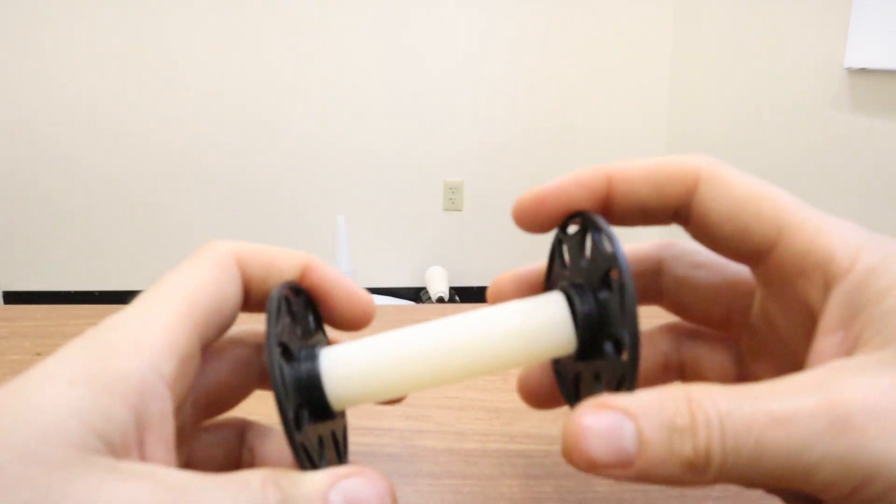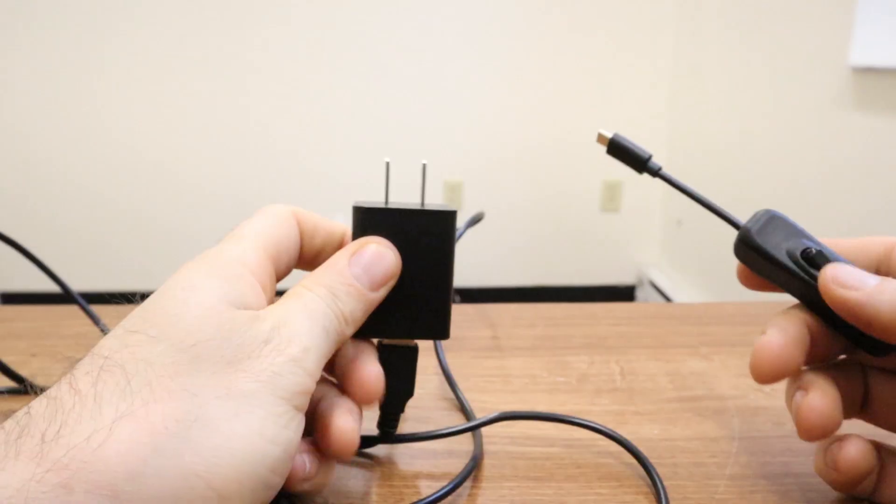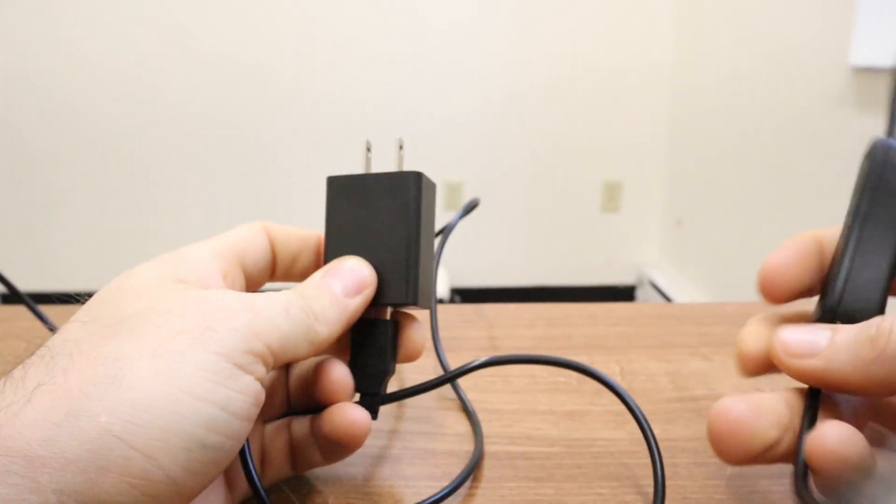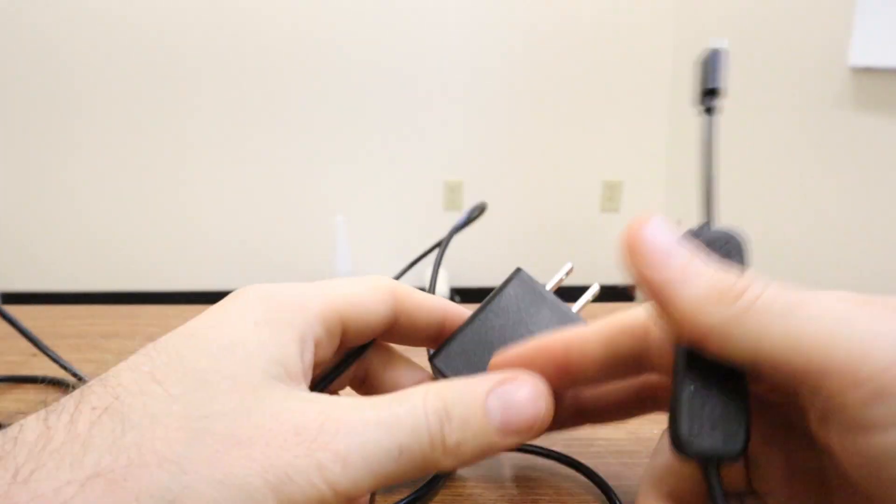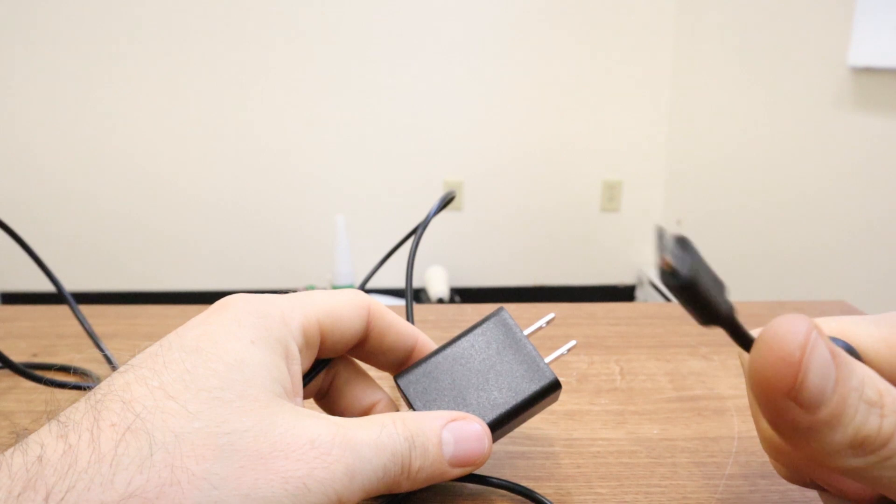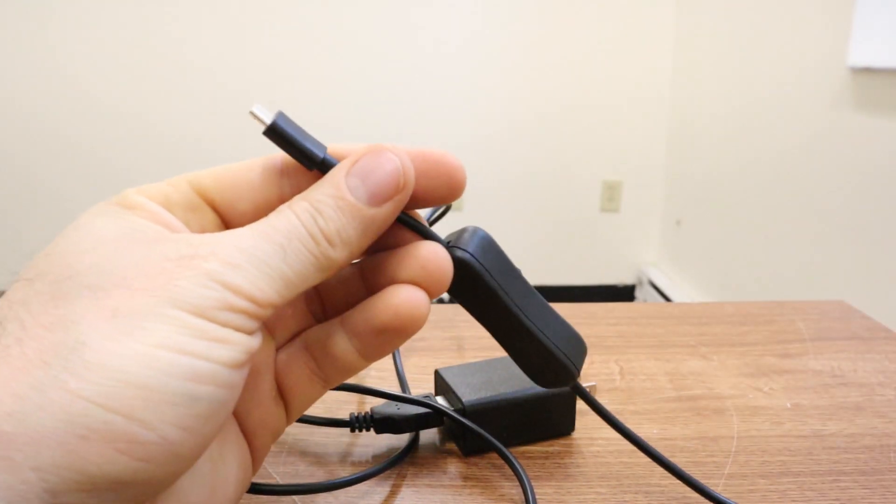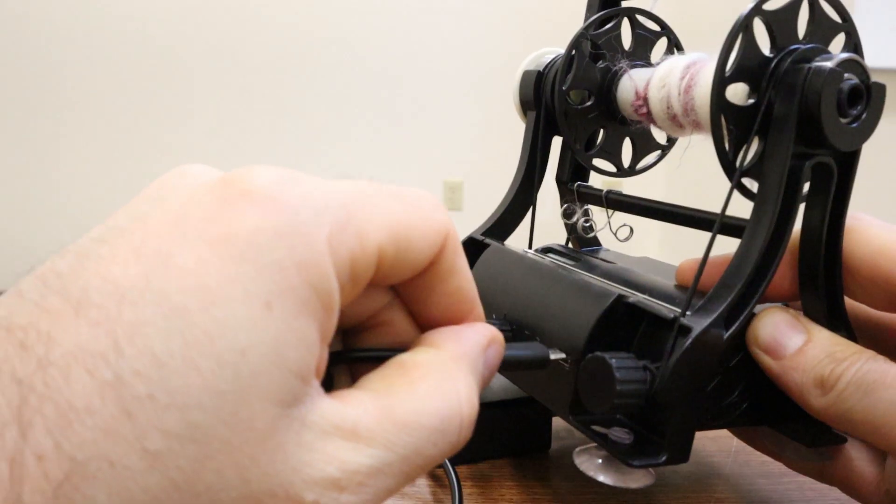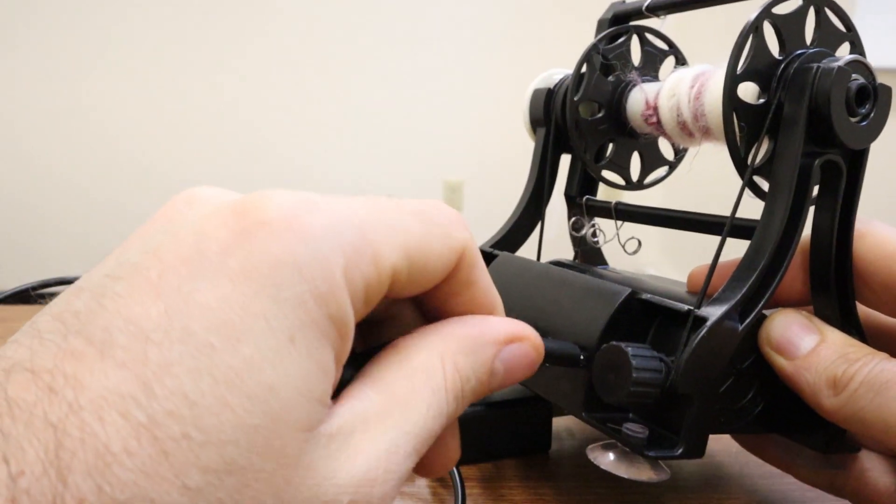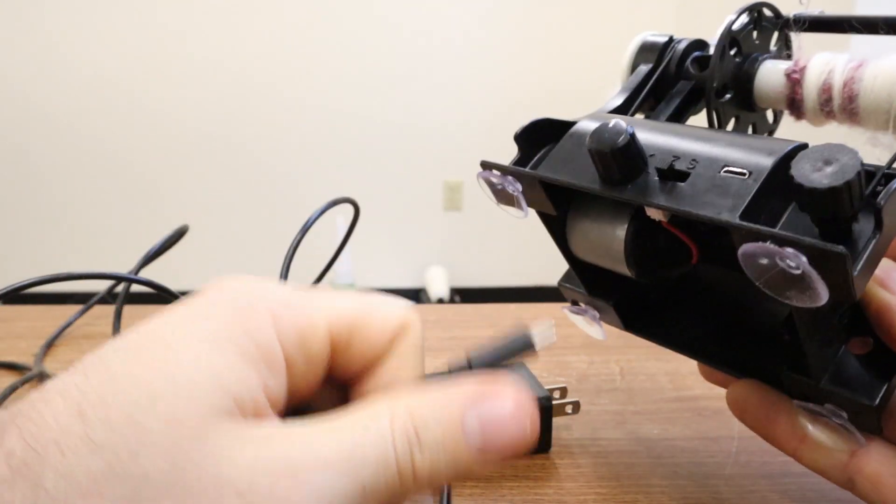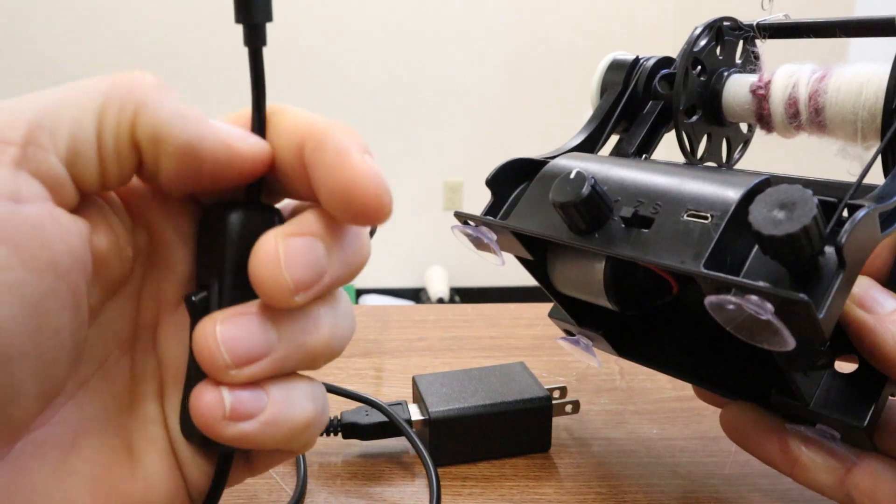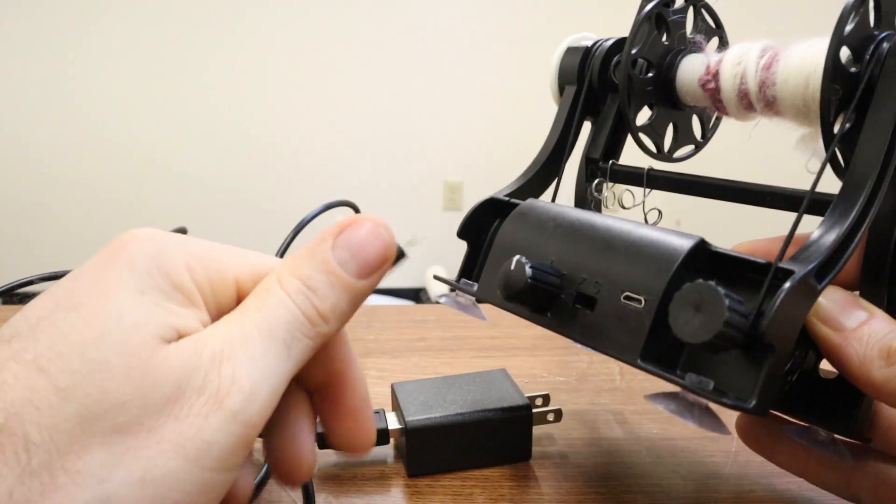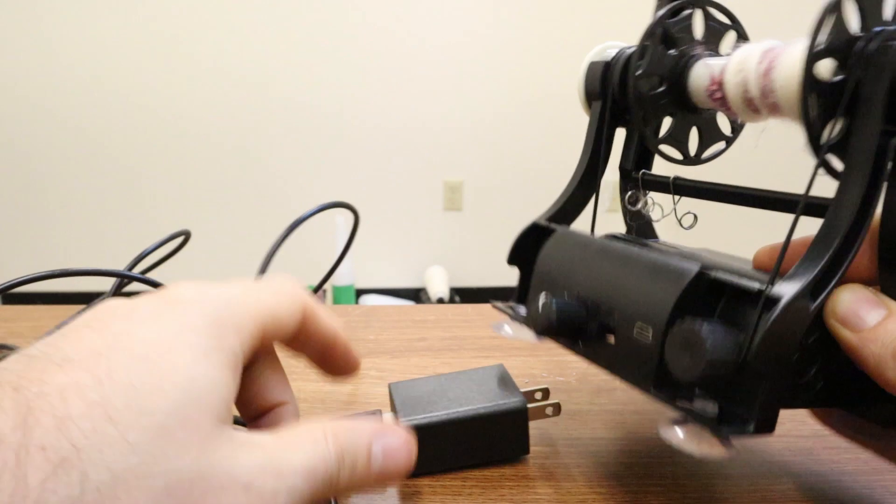One big change I made to the power system is now I use a standard USB micro plug like this that goes directly into the Electric Eel Wheel. Just like that. So this means that if you have a USB micro cable that you use for your phone, it will be able to power the Nano.